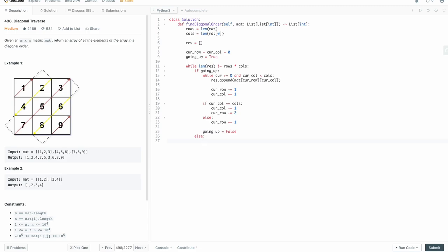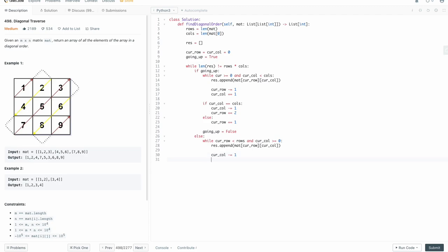Now let's do the same thing for going down, except we modify our direction of travel. While cur_row is less than rows and the current column is greater than or equal to zero, we append mat[cur_row][cur_col] to res. We decrement the current column by one because when going down we're going to the left, and the row gets incremented by one. Very similar to the up case, but with different while loop conditions and how we update cur_row and cur_col.